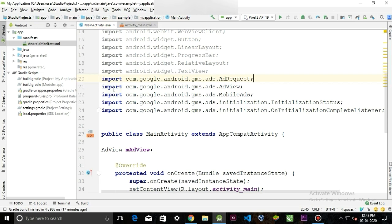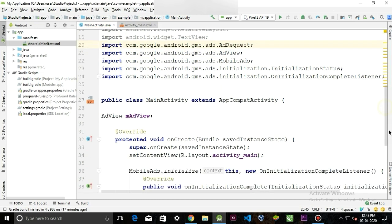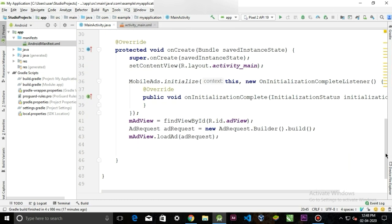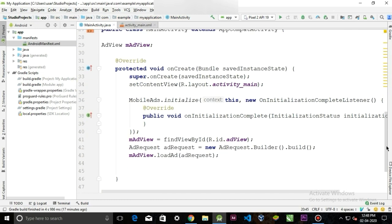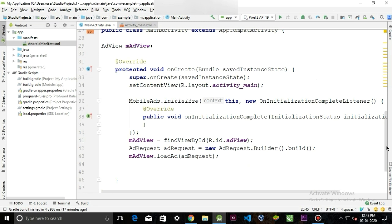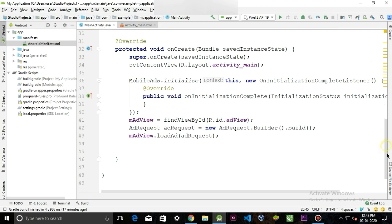Now the errors have been solved. We can run and test our application, but when you first run the application right away, you might not see any ads because Android Studio takes two to four days to place your ads in your application.